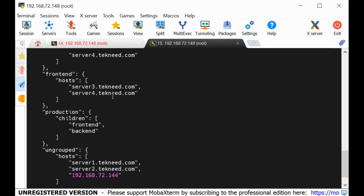What we've been doing so far is creating an inventory file in a static way. There are two ways to create an Ansible inventory file: one is a static inventory, which is what we've been doing, and the other is a dynamic inventory, which requires writing a script. Creating an inventory file dynamically is out of the scope of this course. Thank you for watching — I'll see you in the next lesson.